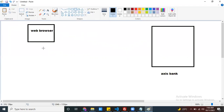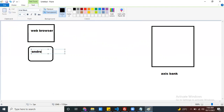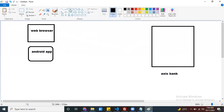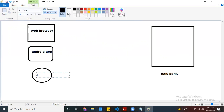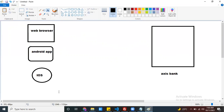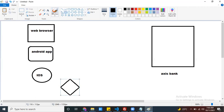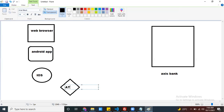The same application I can also access through my Android app. The same application I can also access through iOS — that is the iPhone application. The same application I can access through ATM machines as well — you insert your card, it reads your card, checks if the funds are there, and then allows you to withdraw.